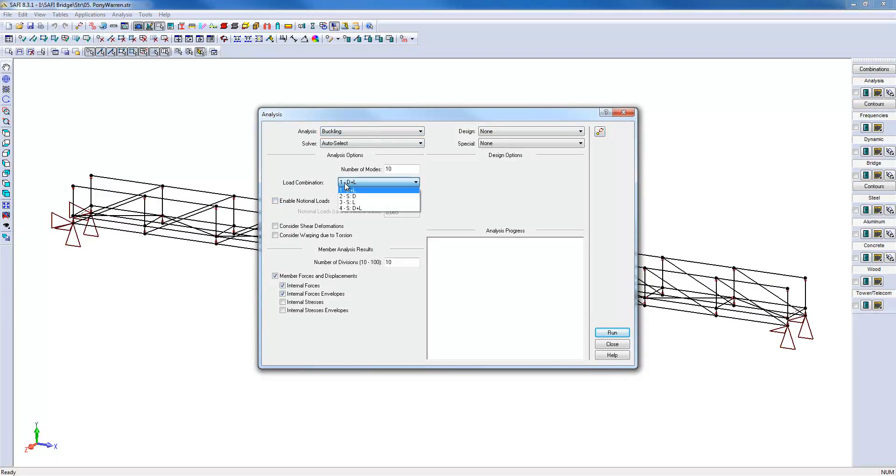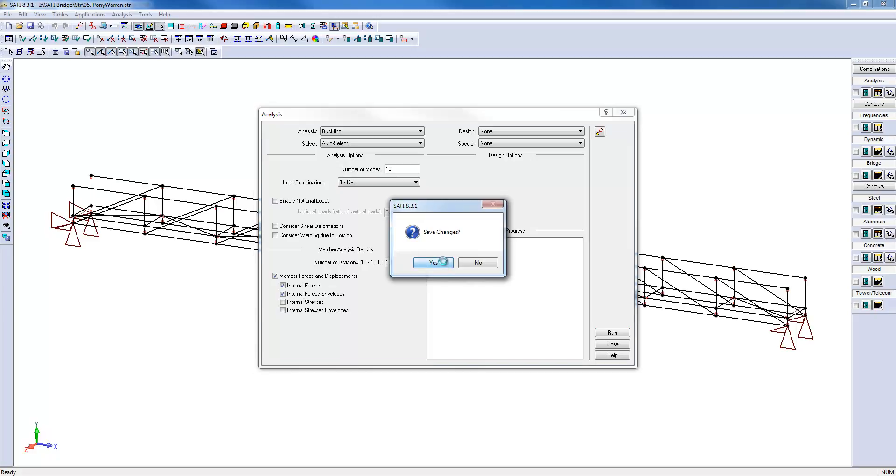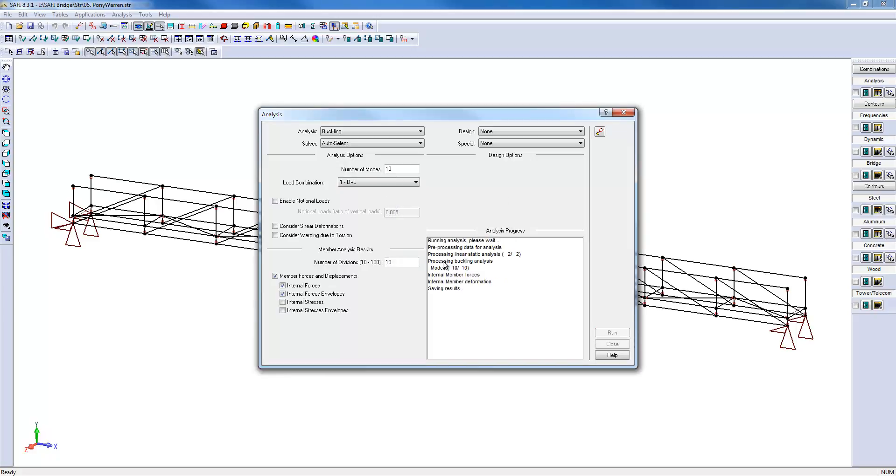In this example, the buckling analysis is carried out on the first load combination having only vertical loads. We can run the analysis.